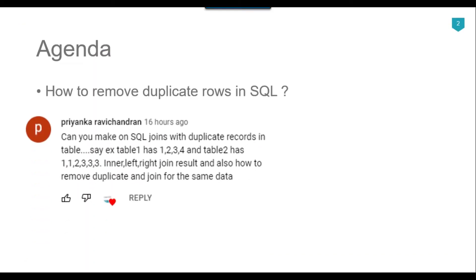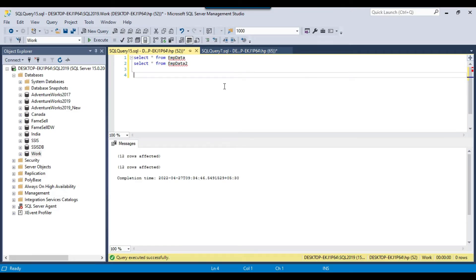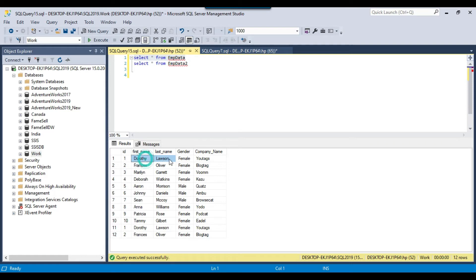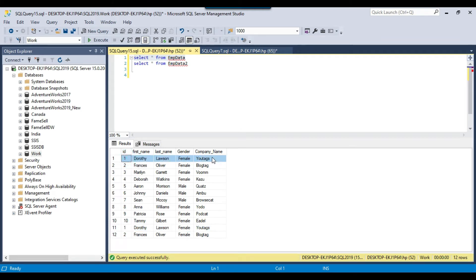The topic of today's video tutorial is how we can remove the duplicate records. I recently got a question from one of my subscribers, Priyanka Ravi Chandran, and one part of the question was about how to remove duplicate records. In my SQL Server database, I have a table called EMP data with 12 records. If you look at the 11th and 12th records, these records are duplicate — the id column, first name, last name, gender, and company name, everything is duplicate. For example, id 1 is duplicate with one row, and id 2 is duplicate with another row.